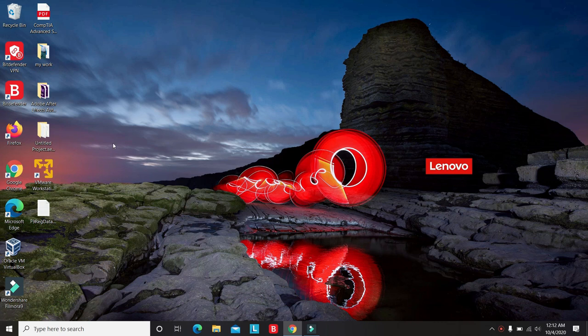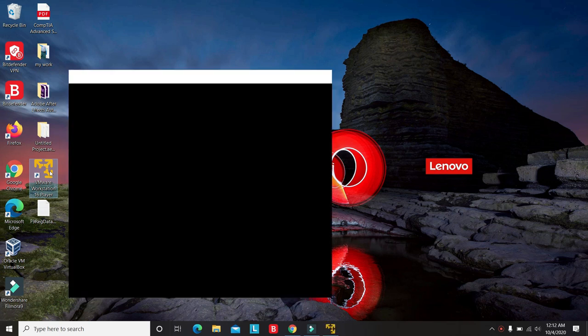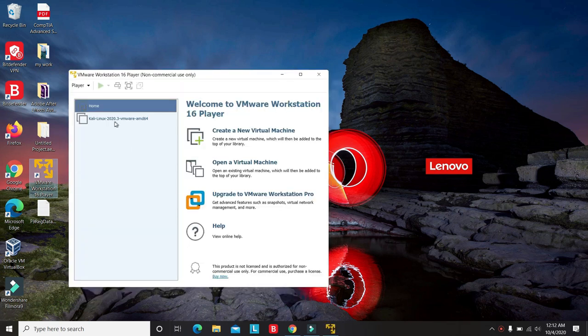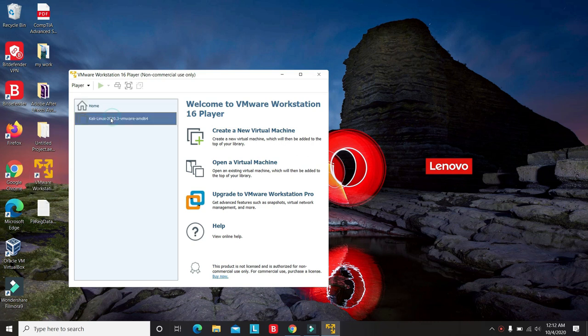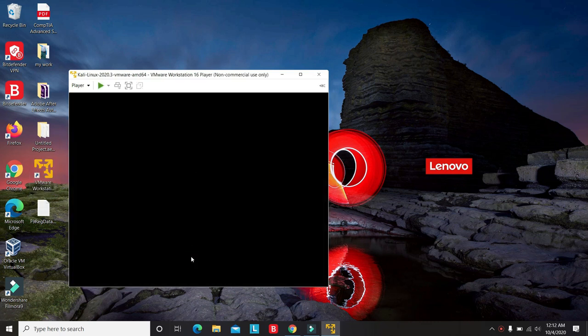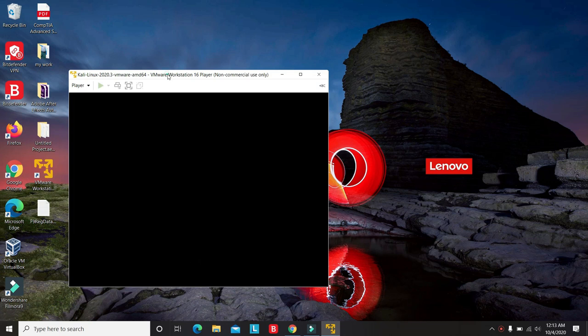Okay, so let's get started with the setup. Just open up your VMware Workstation. As you can see, I have my Kali Linux installed. Just fire up the machine.